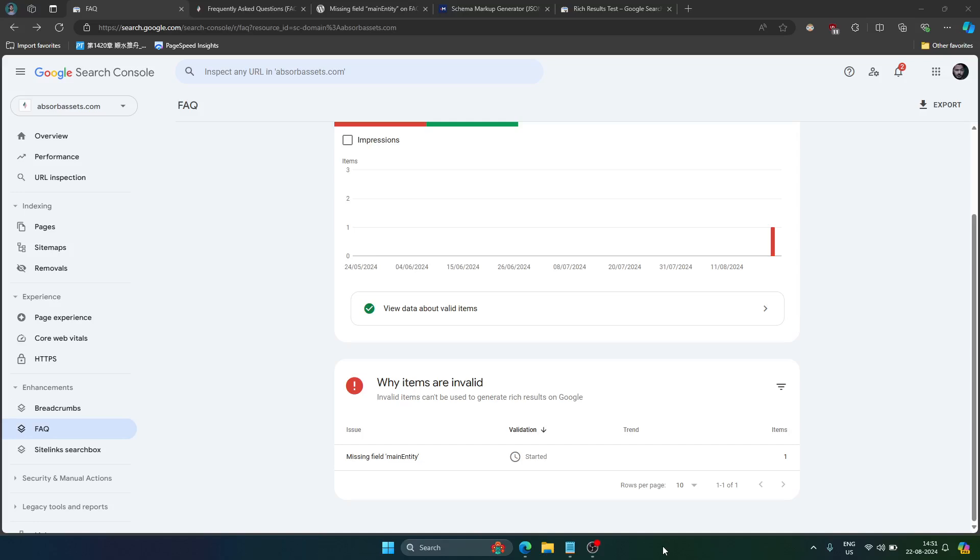Hello and welcome. In this video I'm going to tell you how you can fix missing field main entity if you are using WordPress, Yoast SEO plugin.